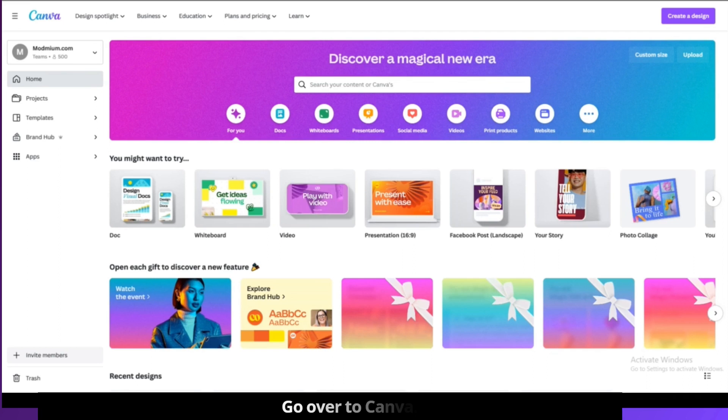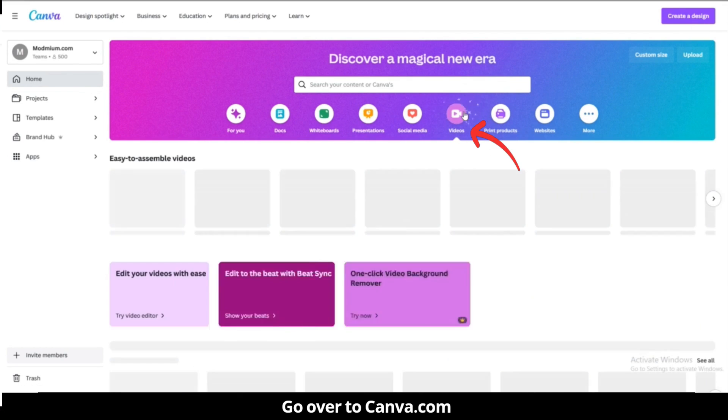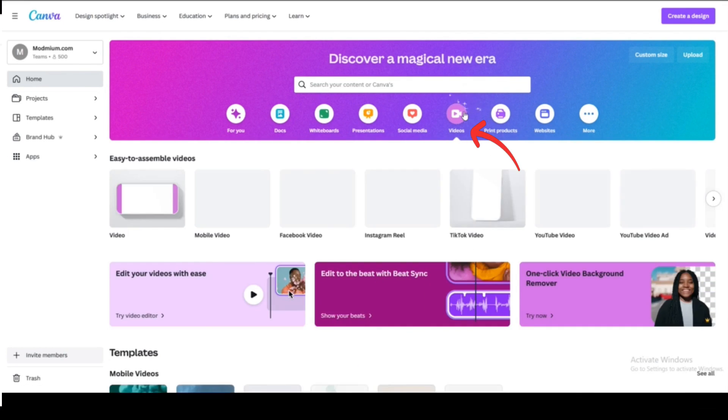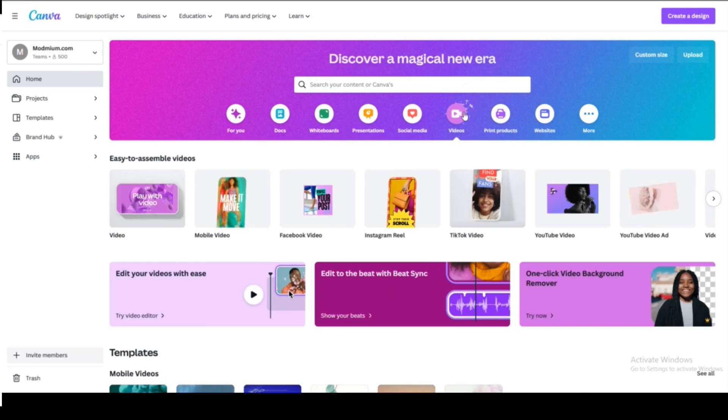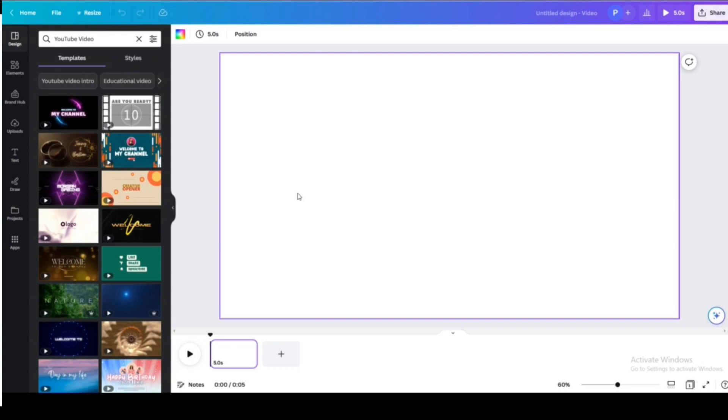Right now we are on the home screen of Canva. From here you can browse to the video section and from there you can click on any type of video you want to make, like TikTok or whatever. I'm clicking the YouTube here.